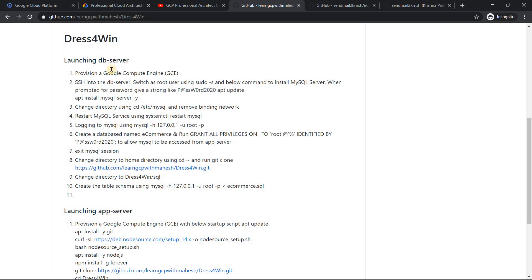In the next part of the demo, we will convert the app server into an image. From the image we'll create a template, from the template we'll create an instance group and a load balancer. So let's get started — let me create a DB server.